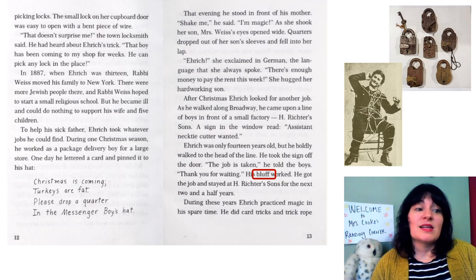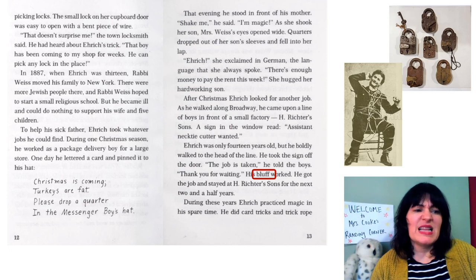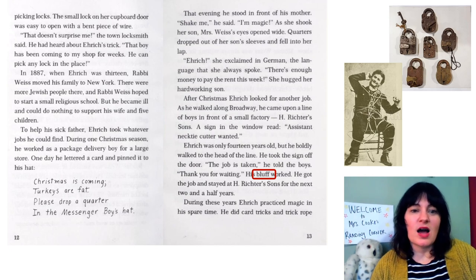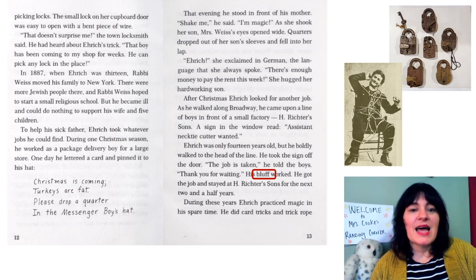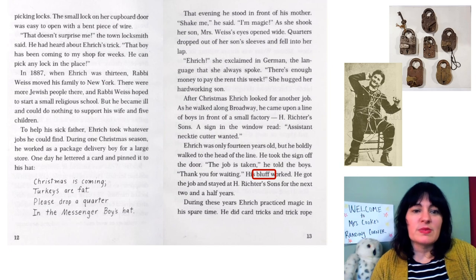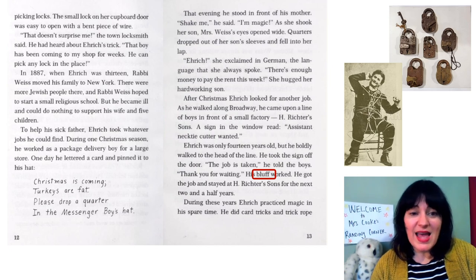Mother Weiss was amazed at another trick her son had learned. Pieces of her apple cake began to disappear, so she hid the cake in a cupboard and locked the door — the cake still vanished. One day, after several cakes had disappeared, she found out where they went. Her son had a new interest: picking locks. The lock on the small cupboard door could be opened easily with a piece of bent wire. 'That doesn't surprise me,' the town locksmith said. 'That boy has been coming into my shop for weeks. He can pick any lock in the place.'